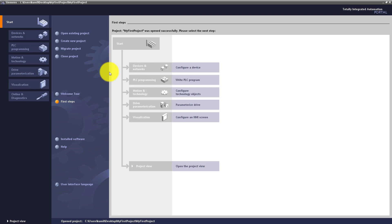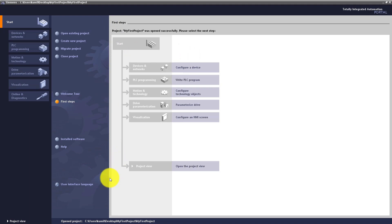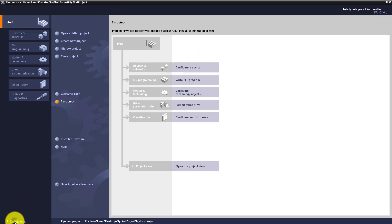In the next step we have to configure the device. We can do it in this configuration wizard or we can move on to project view. Click 'Project view'.